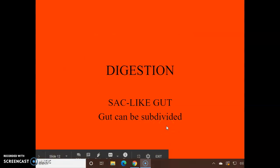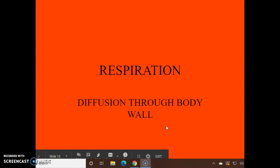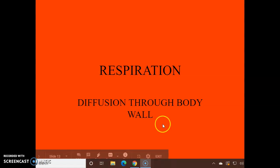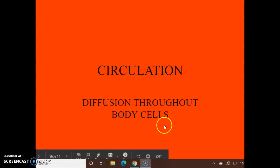Respiration: there are no lungs. Oxygen diffuses in through the body wall, and CO2 and extra water diffuse out — just through the body wall. Circulation works the same way: it's just diffusion, and there are no vessels for blood.